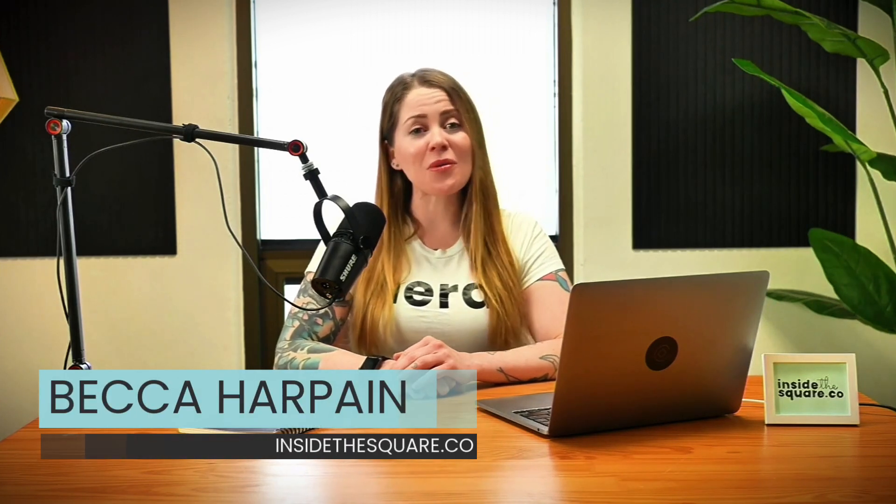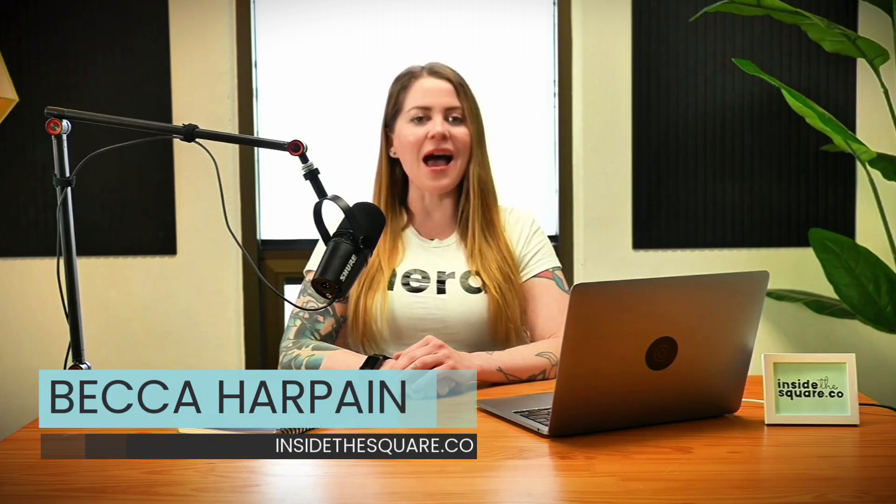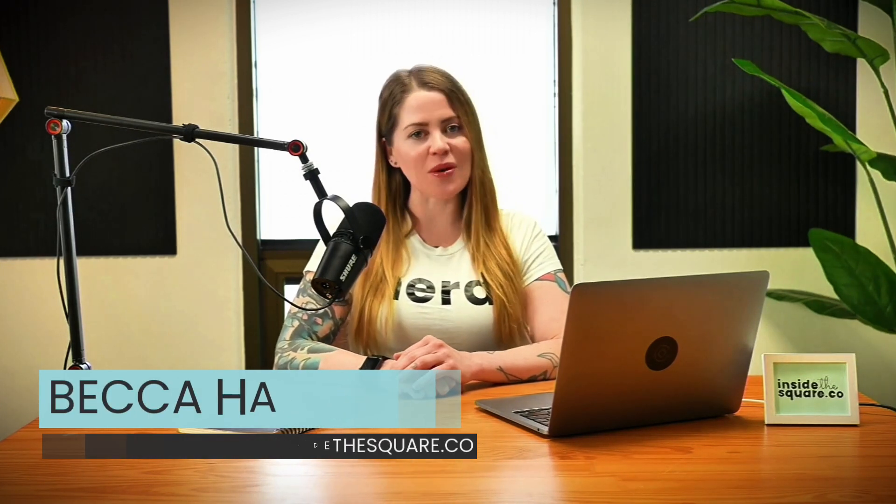If you liked this video, definitely check that one out. I'm Becca Harpain from Inside the Square. Thank you so much for watching, and most importantly, have fun with your Squarespace website. Bye for now.